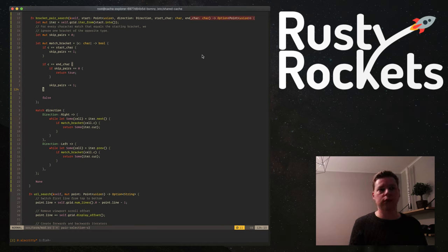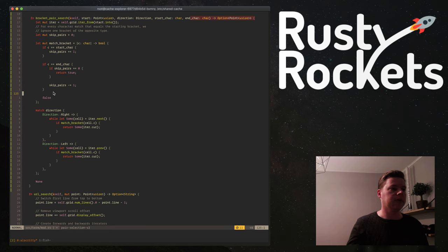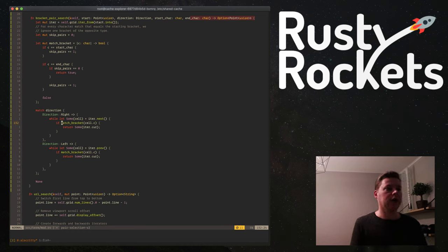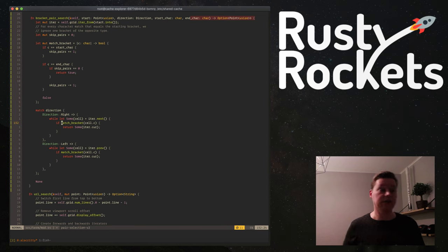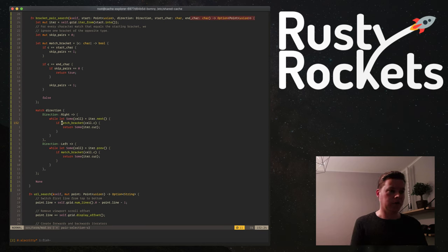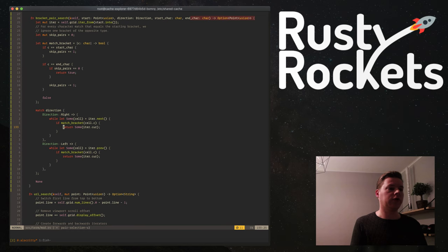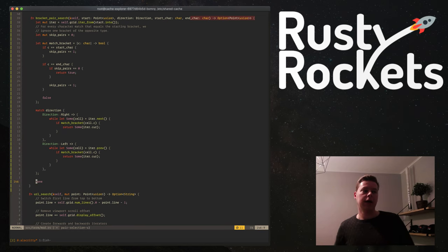So let's go back to bracket_pair_search. We still need to add this — find the first bracket matching the pair. The end will be end_char as well. We're no longer using site — now we're using direction. I'm wondering where to put the direction enum. I don't know the code layout well enough. This is not an enum — wait, why am I blanking out here? Rust enum. I'll put the direction enum up here for now and figure out later where to put it.